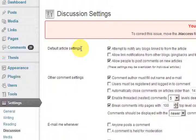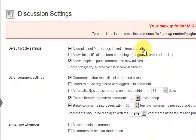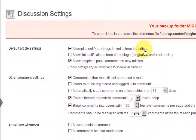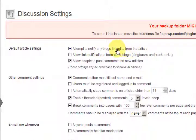Default article settings. The first option is 'Attempt to notify any blogs linked from the article.' If you don't have that ticked, people won't find out that you've linked to them. You know that little dashboard widget in WordPress that says 'blogs that have linked to you today' — that's where it comes from. I think you should tick that box so people know you've linked to them, then they can click on it, go have a look, maybe comment. You're just encouraging more traffic if you tick that.